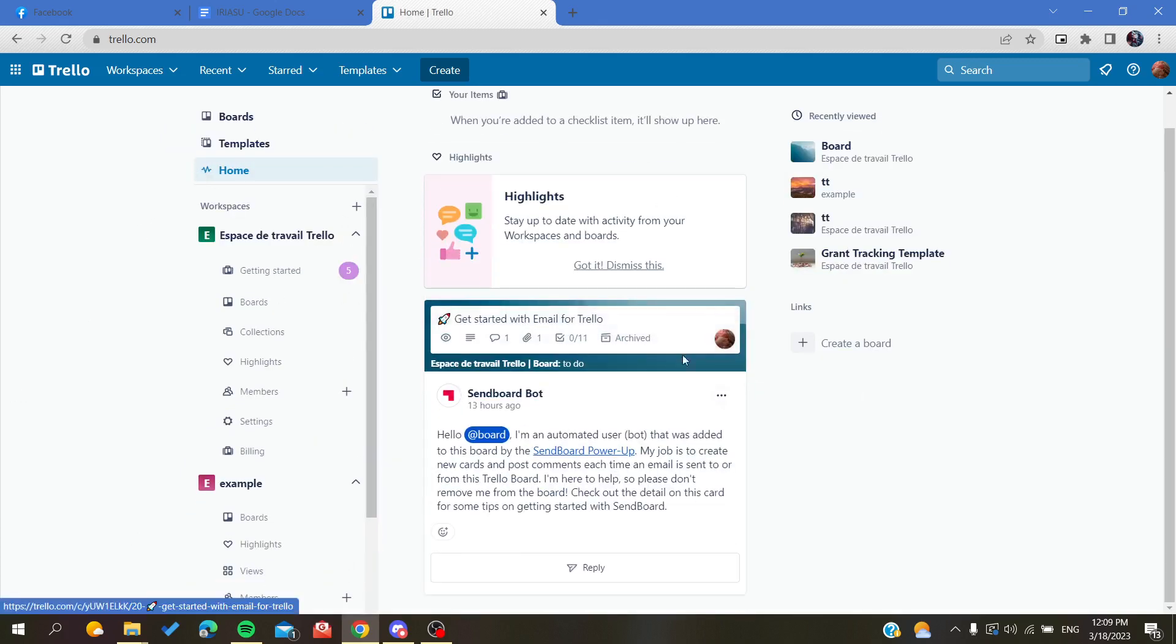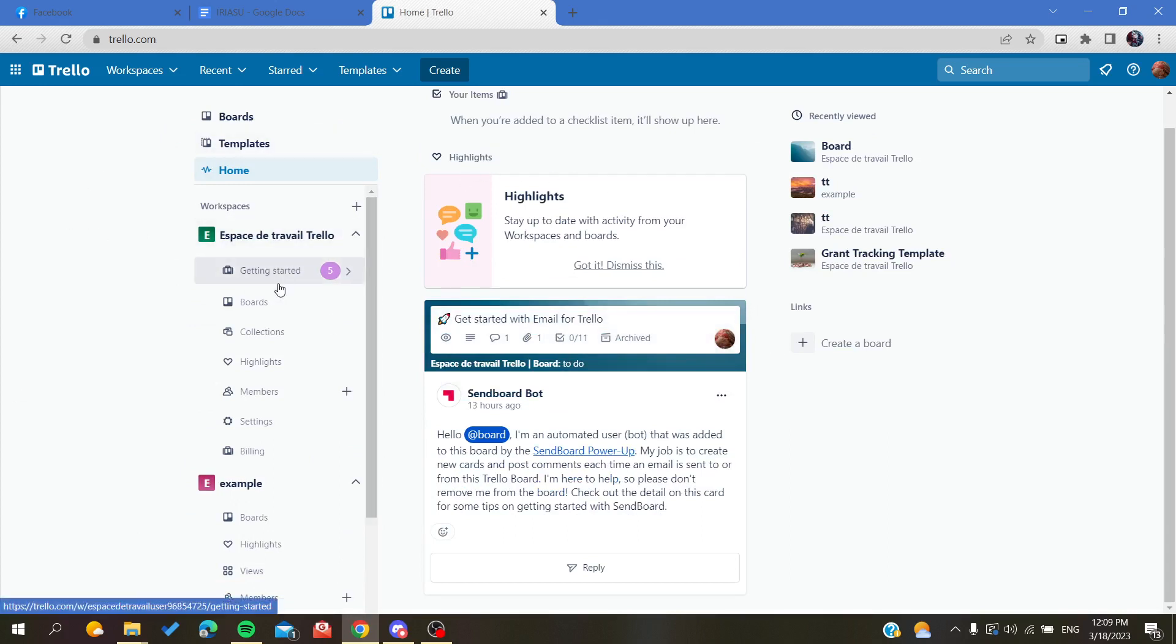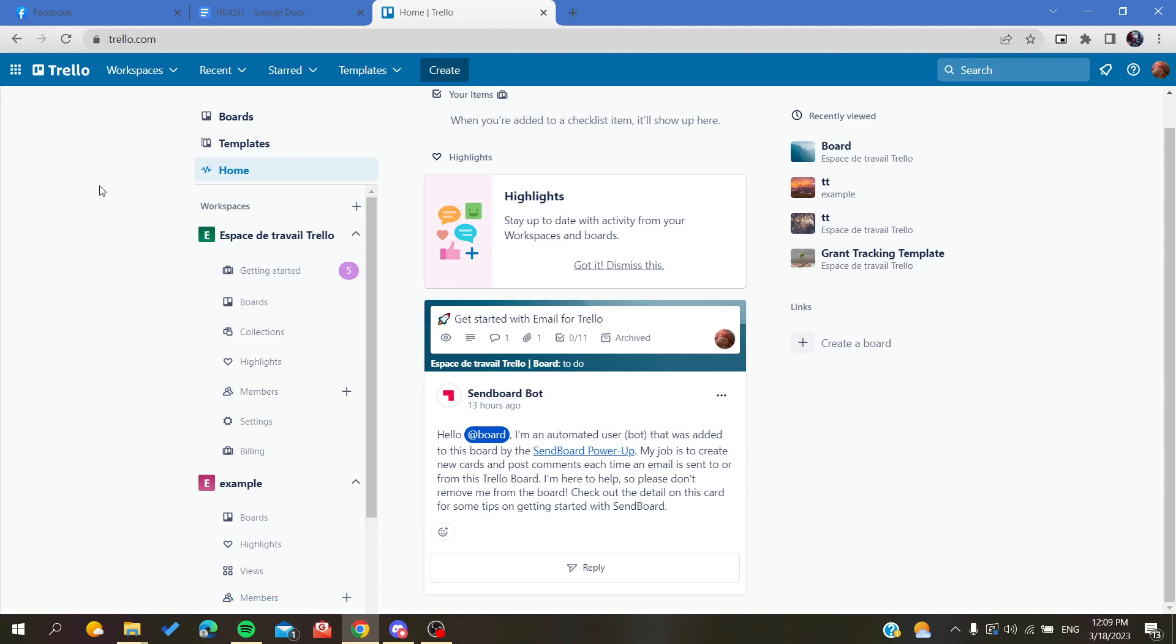You will see here some notifications and messages, etc. So basically those are the tips or ways to leave your workspaces in Trello web application. Thank you for watching and see you next time.